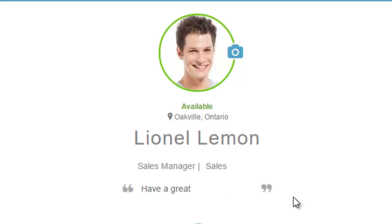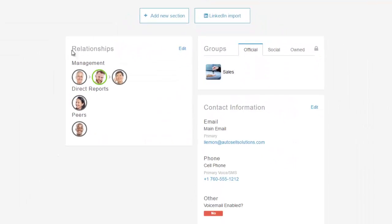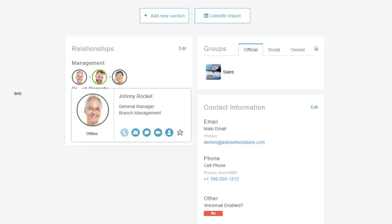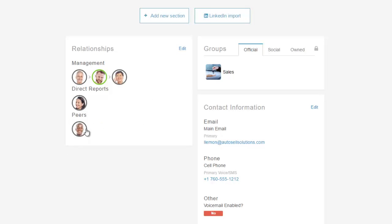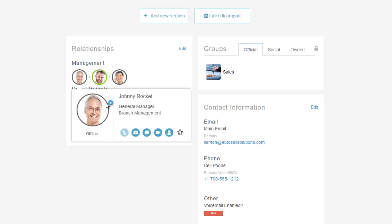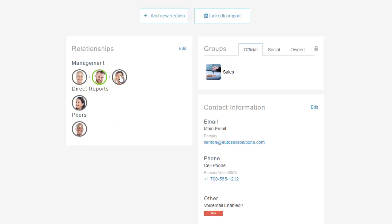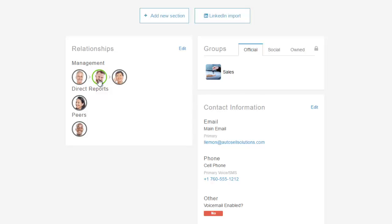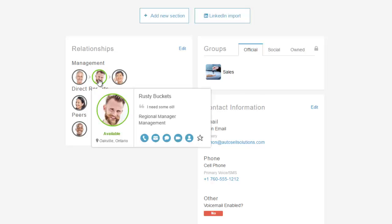Down below on the left-hand side, I have the relationships section showing the organizational structure — who my peers are, who reports directly to me, and who I report to in the management team. For instance, I'm a Sales Manager, the Service Manager is a peer, I have a salesperson as a direct report, and I report up to the General Manager, who reports to the Regional Manager, who reports to the National Manager.